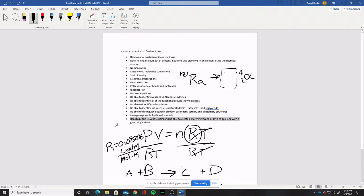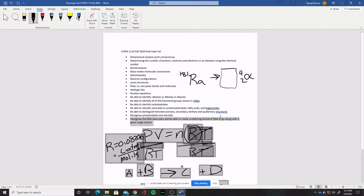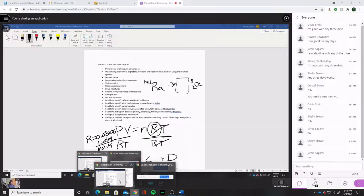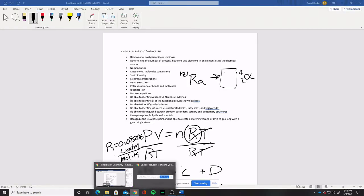And lastly, recognize the DNA base pairs and be able to create a matching strand of DNA to go along with a given single strand — your good old G, A, T, C, matching the letters and all that. Very similar to the previous exam.